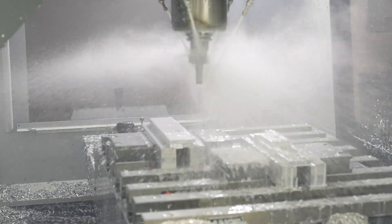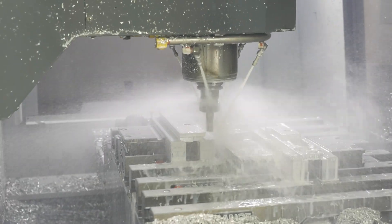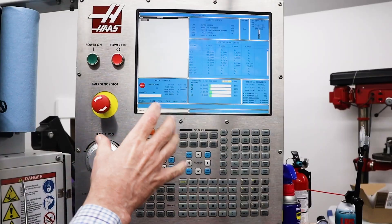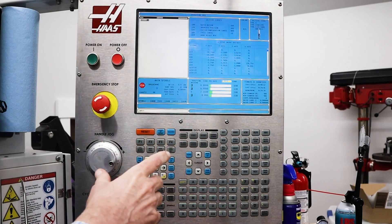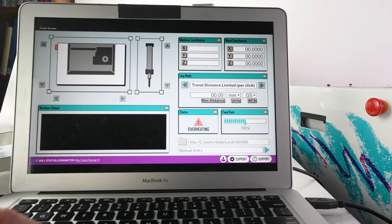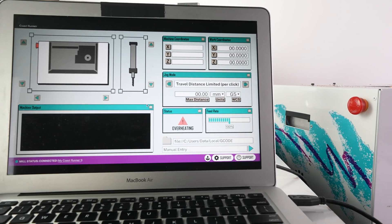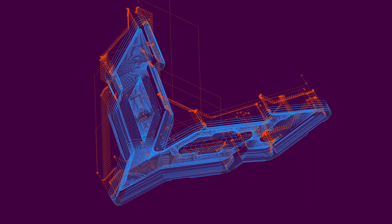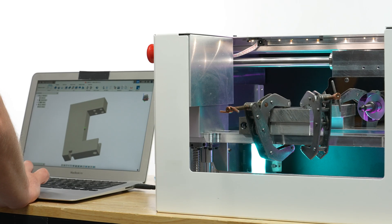Industrial CNCs were expensive and took years to learn to operate, but Coastrunner's simple controls, third-party plugins, finally bring milling to the masses.